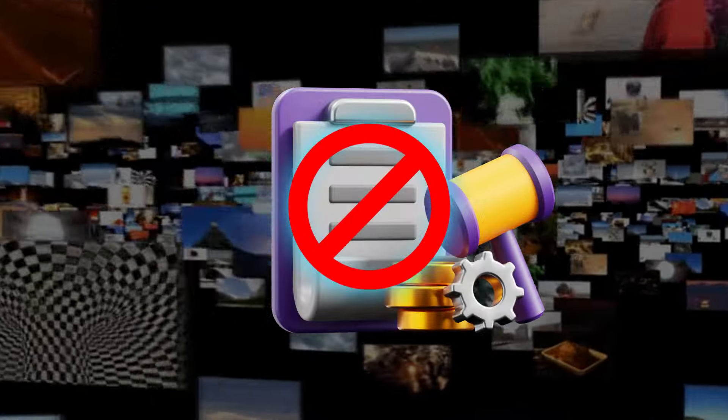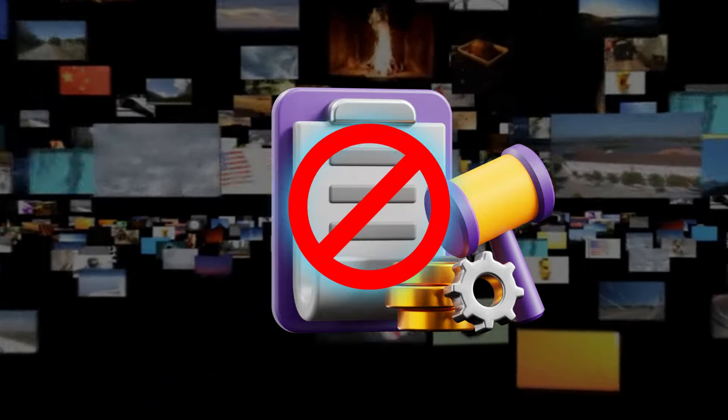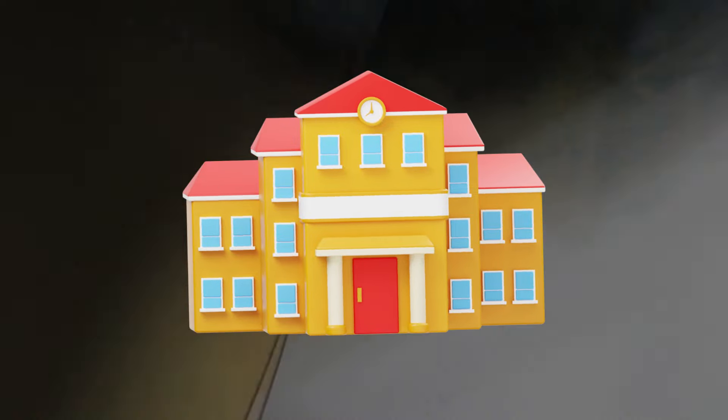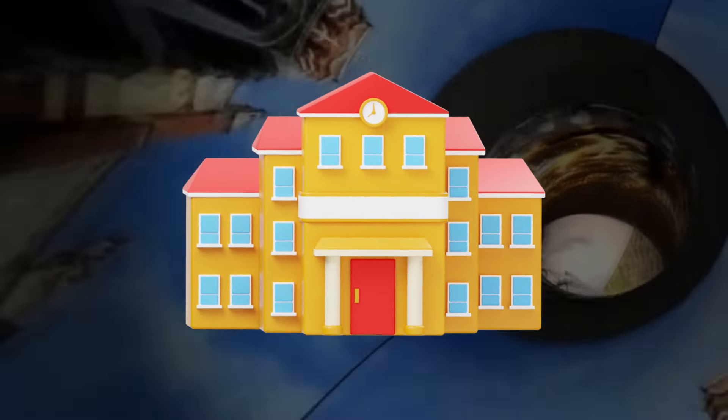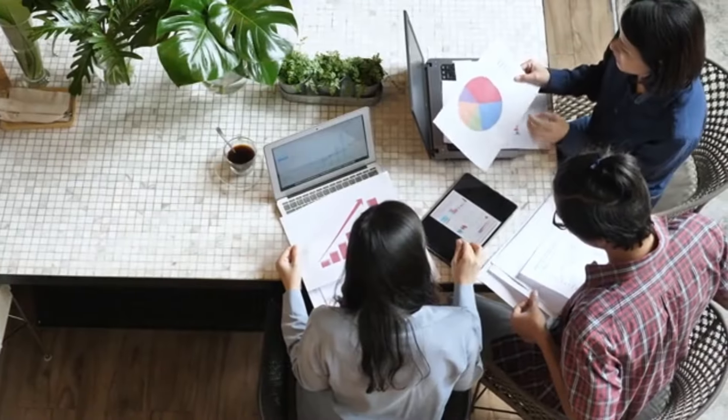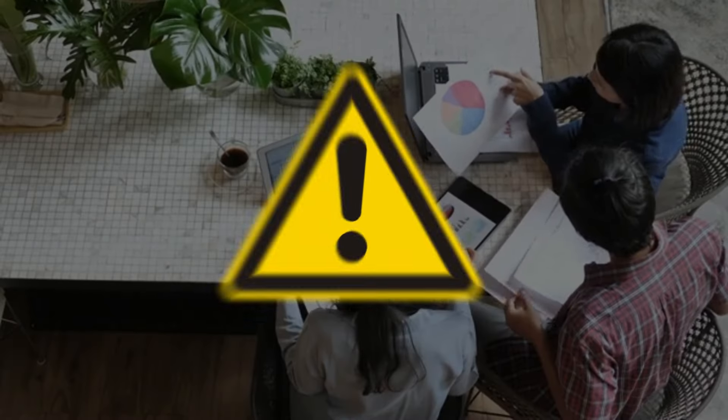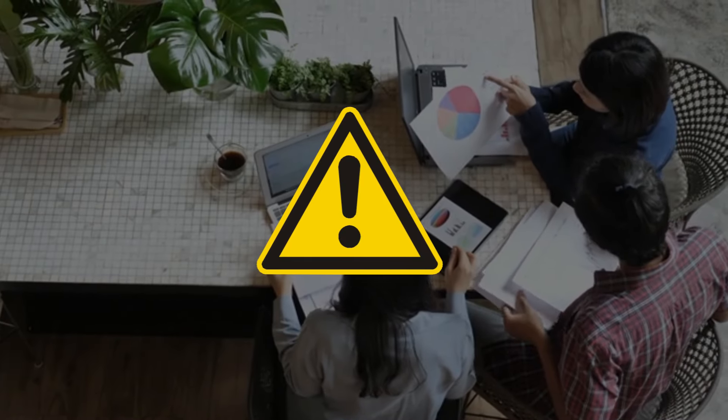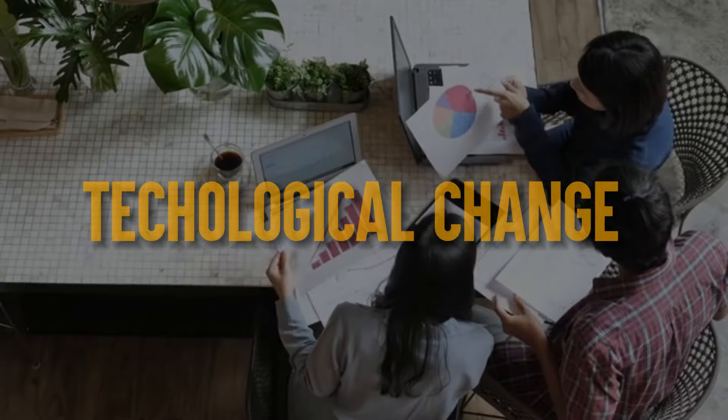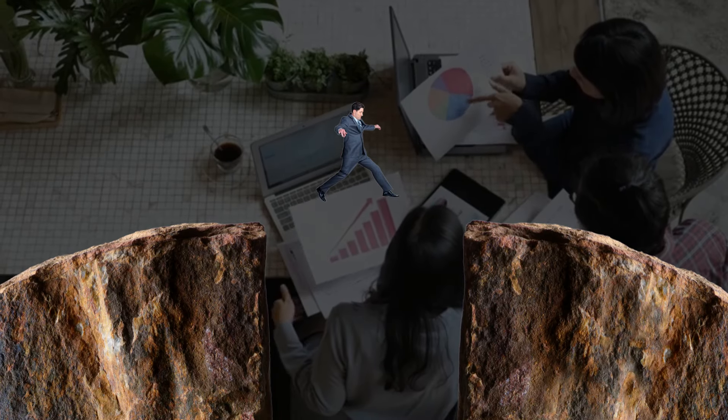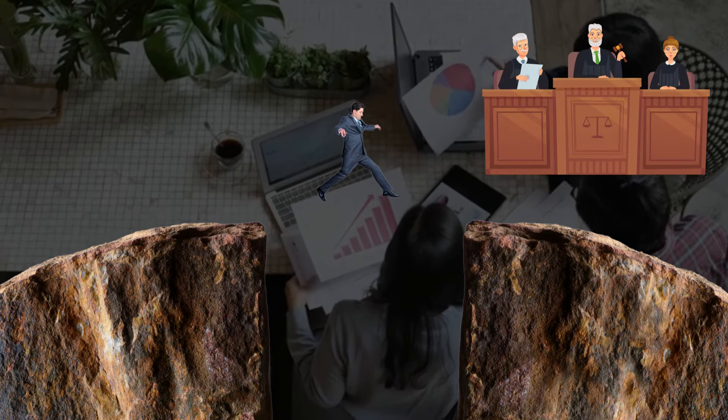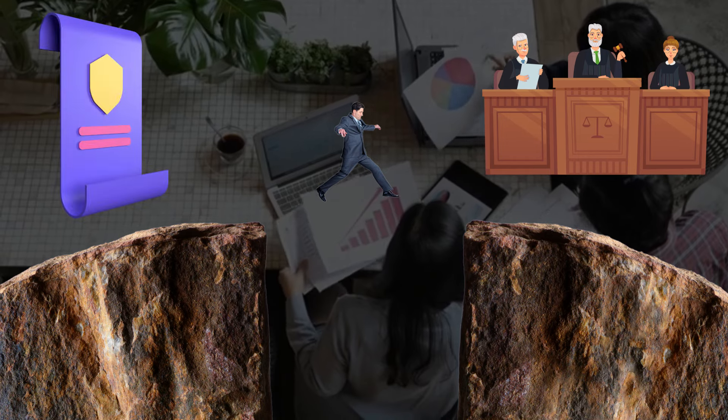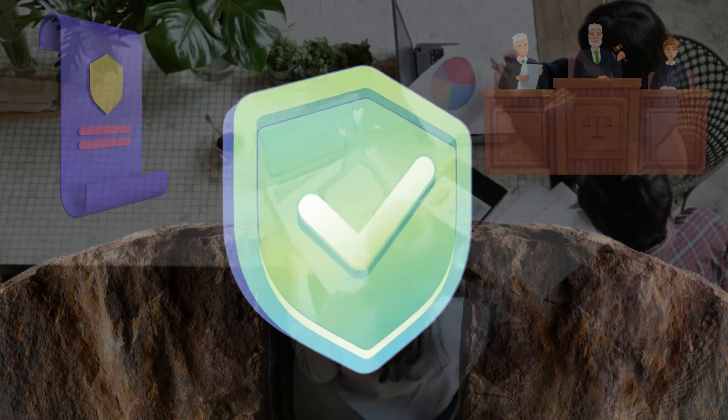The absence of adequate regulation also undermines public trust in both the technology itself and the institutions responsible for overseeing its use. As people become increasingly aware of the potential risks and unintended consequences accompanying rapid technological change, they may lose faith in the ability of policymakers and regulatory bodies to effectively protect their interests.